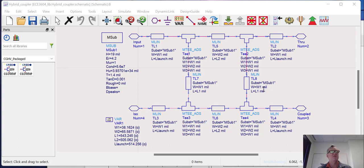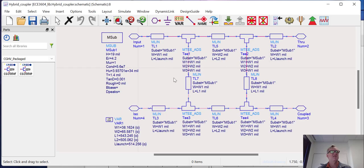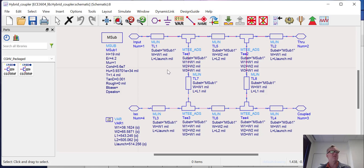In this video, we're going to go over taking a schematic component that consists of layout elements or transmission line elements like this, converting it to a layout in ADS, and then simulating the layout using an electromagnetic simulator rather than a traditional schematic-based simulator.